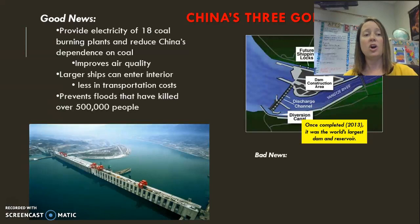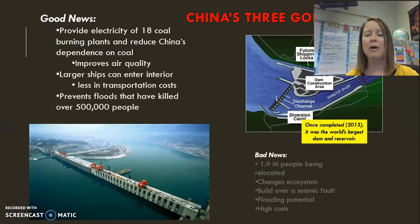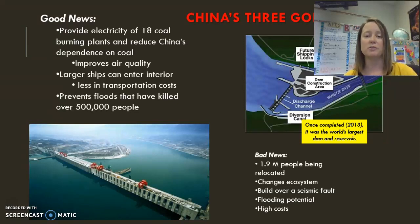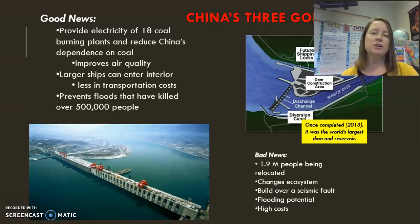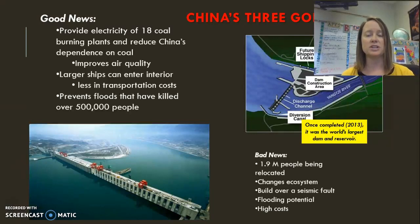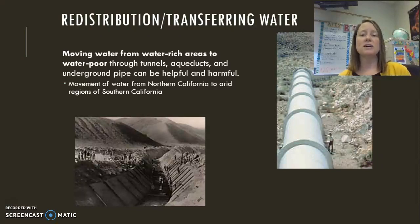The dam also prevents floods that historically have killed over 500,000 people. However, with a project this large, close to 2 million people were relocated, towns of historical significance were covered by the reservoir, the ecosystem has changed, and the dam is also built over a seismic fault, so there is risk of a very destructive flood downstream. It was also a very expensive project.